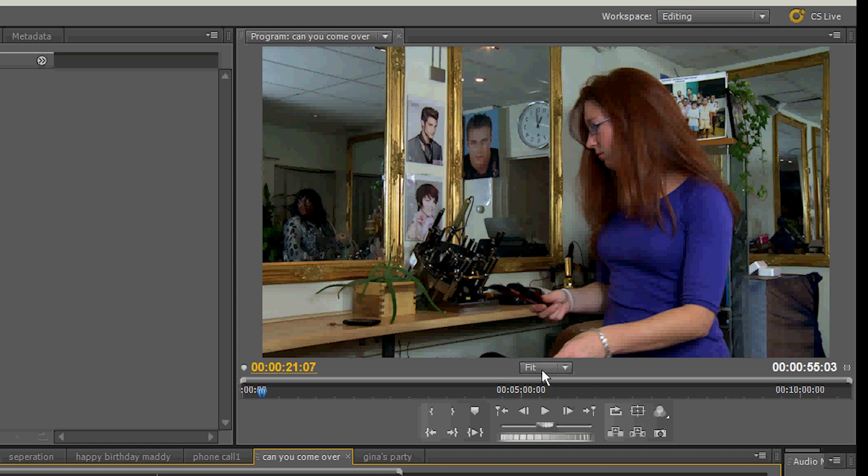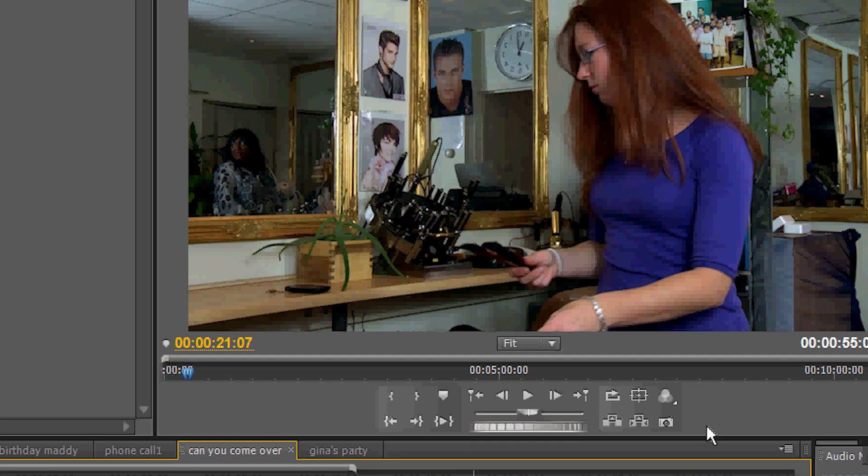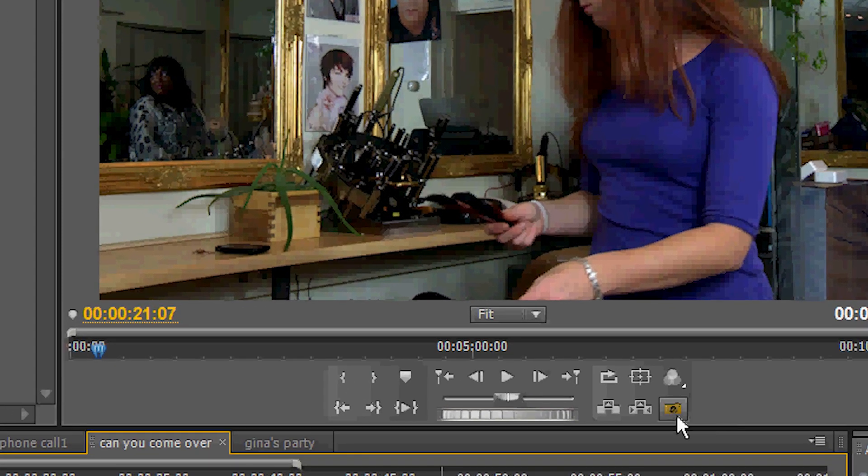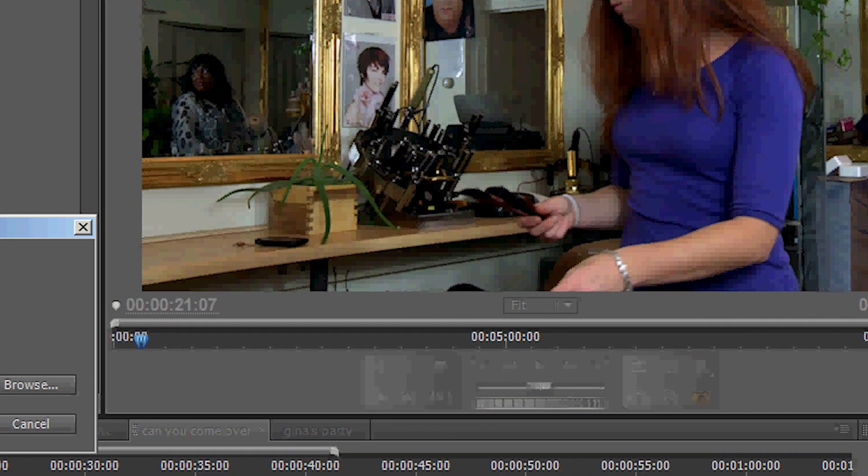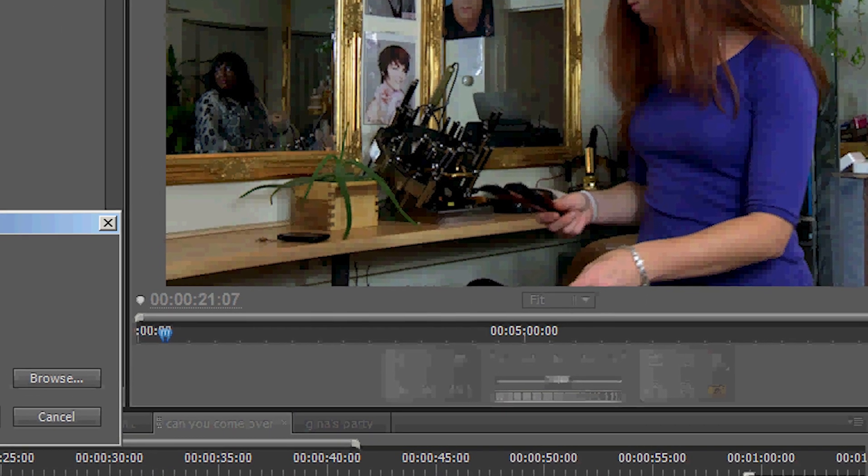In this box all the way on the right there is an icon. It looks like a little camera and we click on it. It says export frame. And this box comes up.